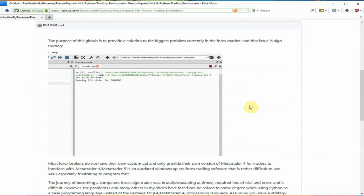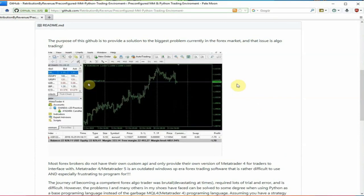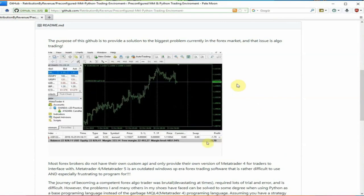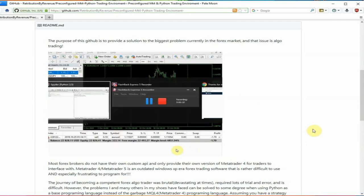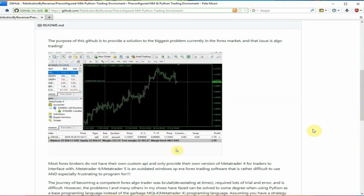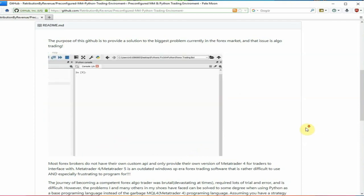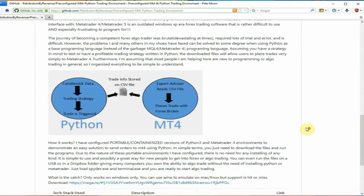I'm just waiting for the GIF to reset. But essentially what this does is the GIF is loading. So we have RSI over 90 in some hypothetical strategy. It's going to open a sell on EURUSD and then when we check the MetaTrader environment, we're going to see that a trade did open on EURUSD. So it's just a way to place trades ultimately.